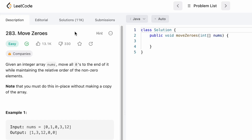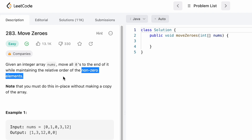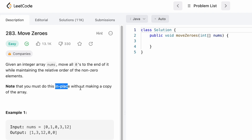Hey guys, welcome to a new video. In today's video we're going to look at a LeetCode problem called Move Zeros. In this question we're given an integer array called nums and we have to move all the zeros present inside that array to the end of it, while maintaining the relative order of the non-zero elements.